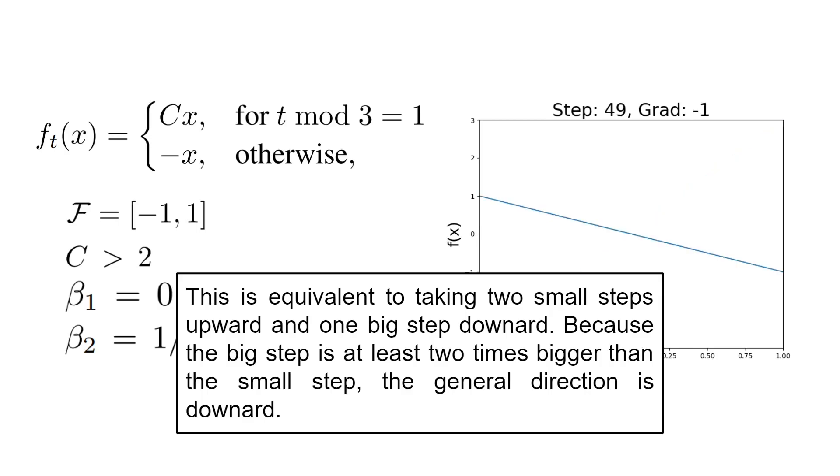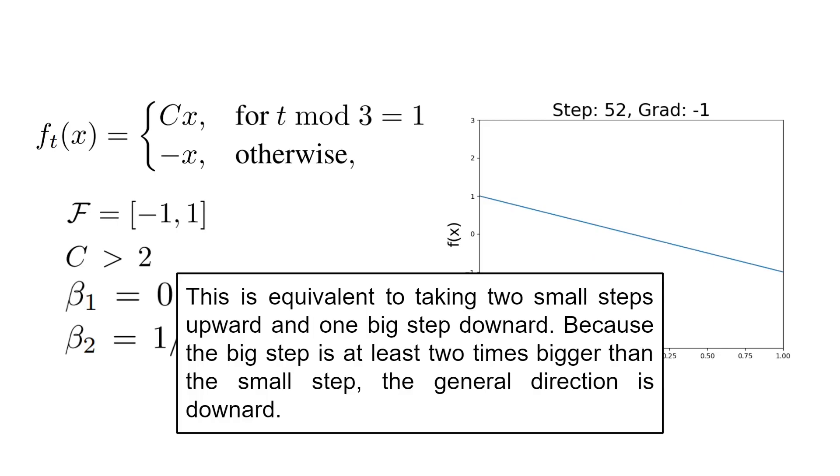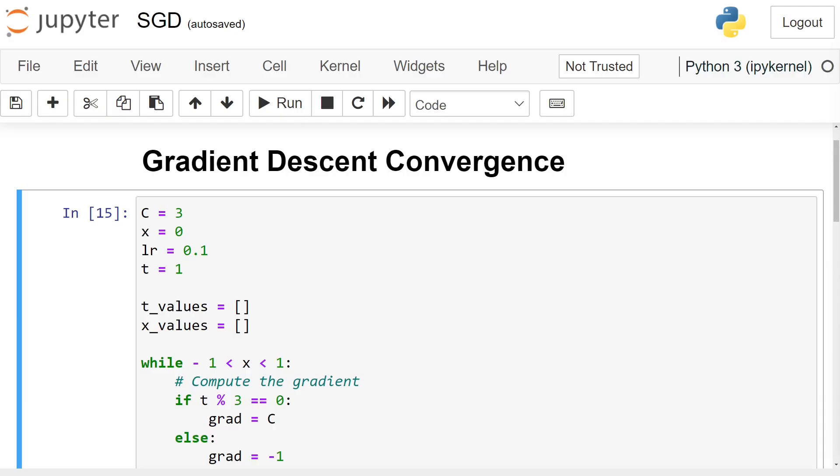In contrast, ADAM converges to plus 1 for this simple optimization problem for the reason I presented earlier. I prepared some little notebooks to show better why this happens.